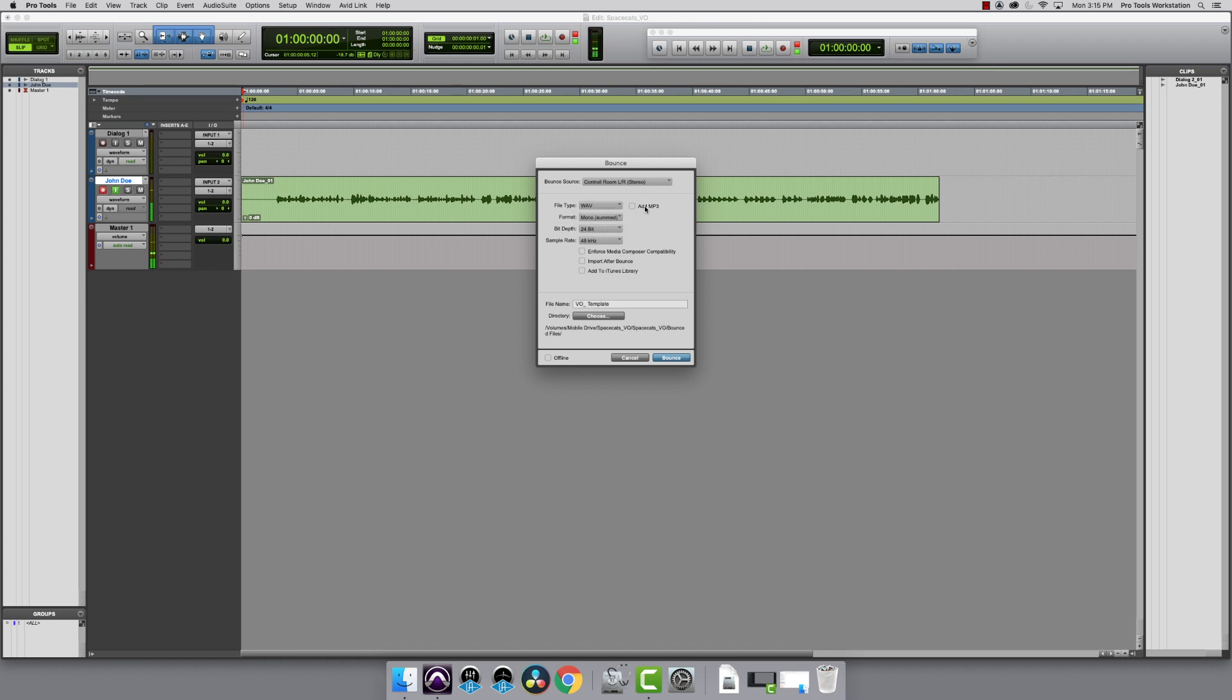File type should be wave. My sample rate and bit depth should be set to the same as my session. I'm going to name this John Doe_VO, so I know who recorded it and what it is.